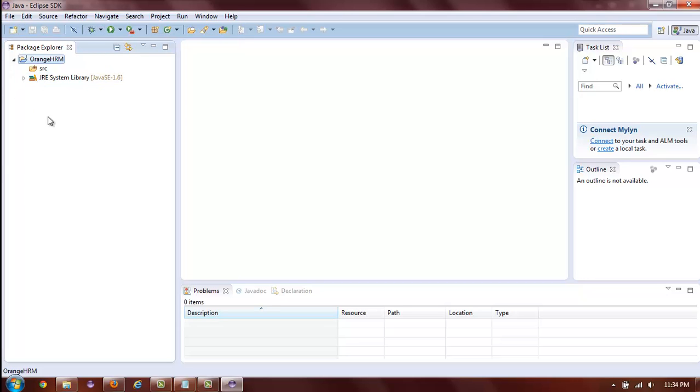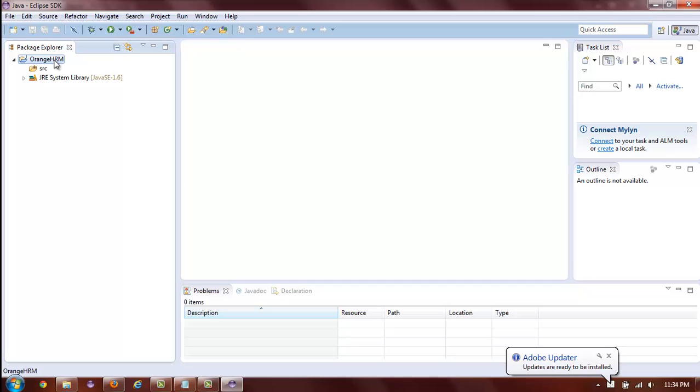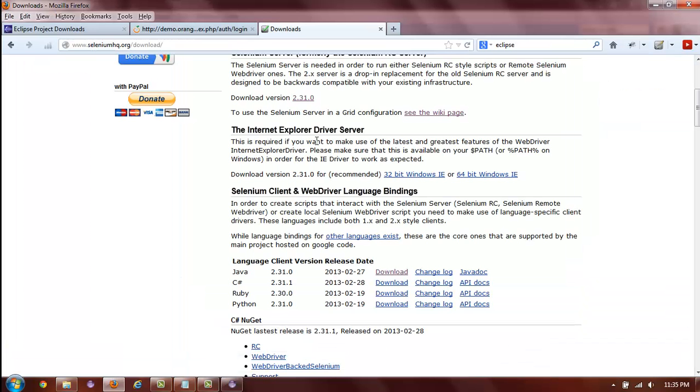Now that we have our project, we need to add certain items to our project. Since we are going to be using Selenium to perform our automation testing, what we need to add to our Eclipse project is the Selenium server and Selenium client. Both of these JAR files can be downloaded from the seleniumhq.org website.